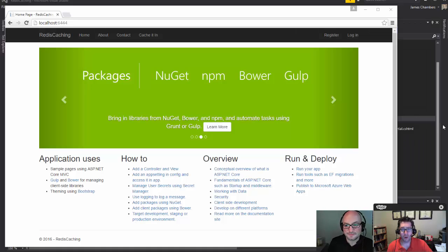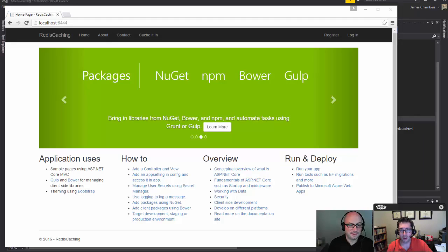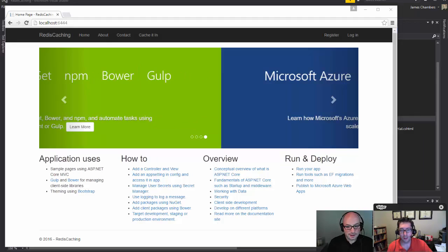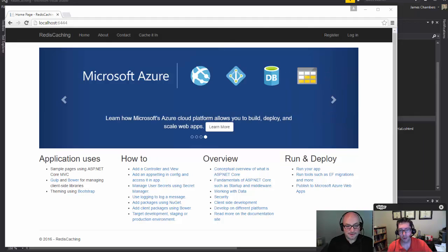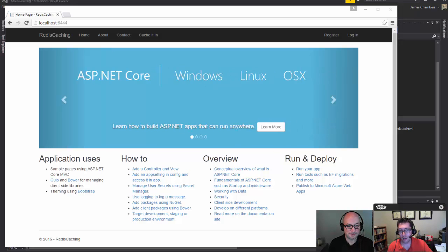Hi everybody, and welcome to the ASP.NET Monsters, episode number 36. We're going to continue our talking about distributed caches today by taking a look at Redis.